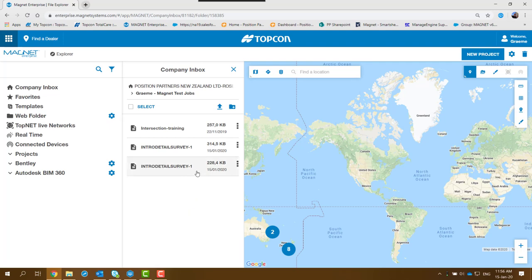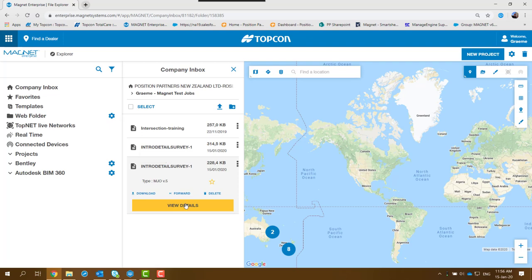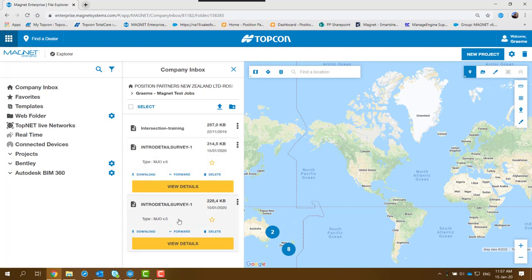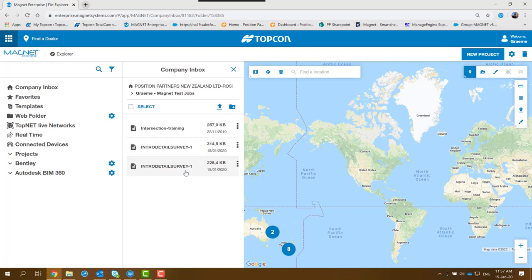The job has now been converted. If I click on that, it'll show the type as MJO version 5. So we've got our version 6 one up here and our version 5 one down here. I'll just click on that, close that screen, and open up that one.